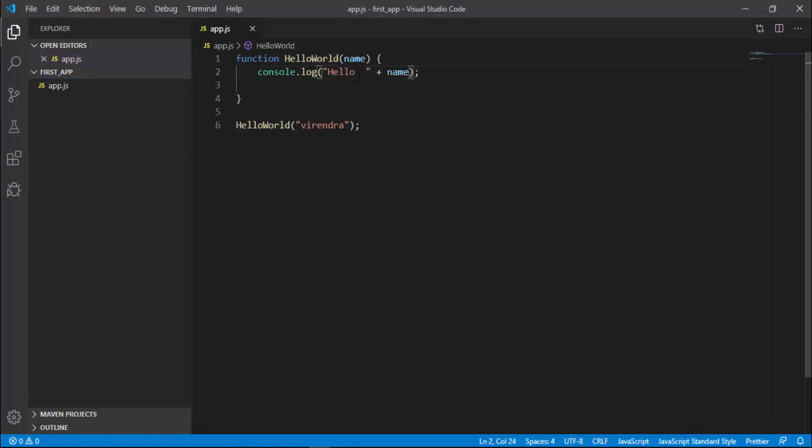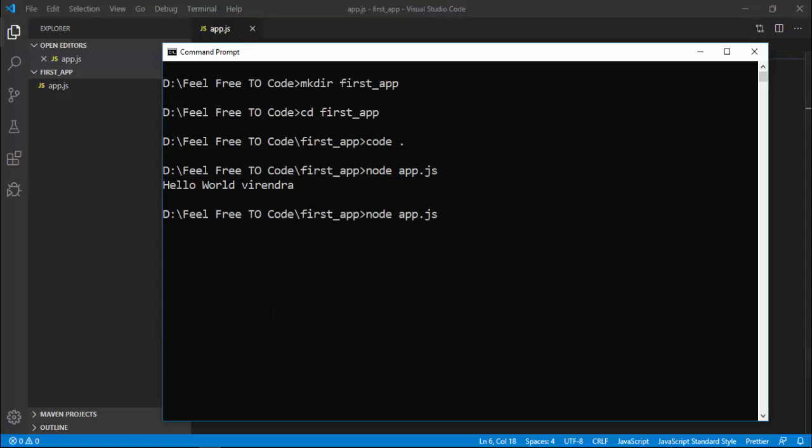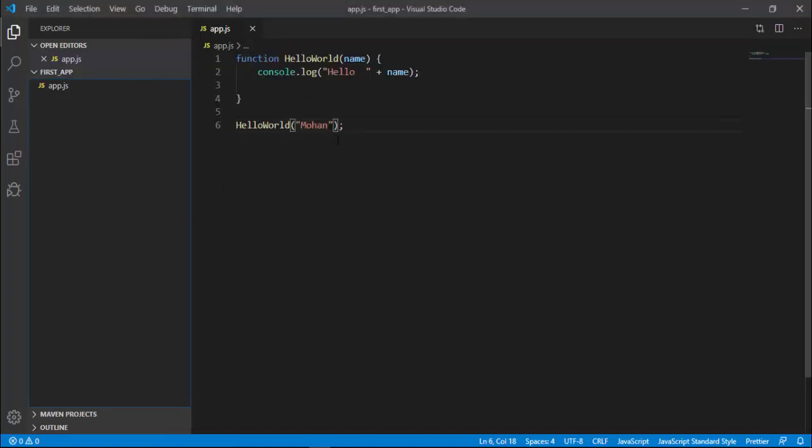I can change this to 'Hello' plus name. I'm changing the name here to 'Mohan' and then I'll run this program again: node app.js. It will simply log the message 'Hello Mohan'. Back to the editor, and I'll console.log a simple window object. Let's see what happens.